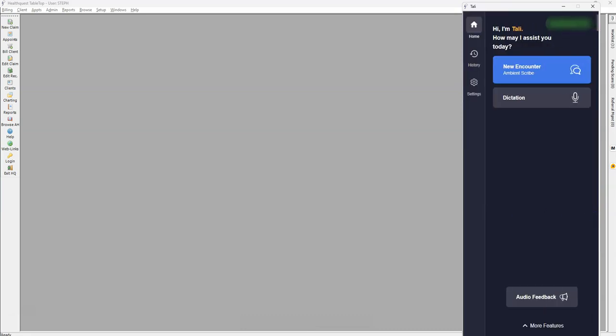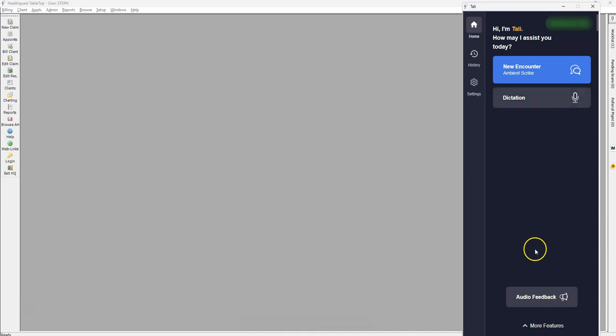From here, we can start a new encounter using the Ambient Scribe or use the classic Dictate a Note. If you select Audio Feedback, you can send a voice note to the Tally team to request support, provide feedback, or make a feature request.